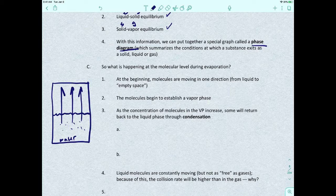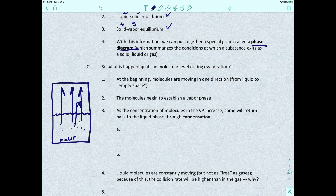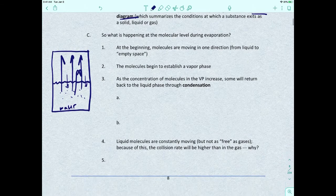Once that happens, we start to have molecules in the vapor phase. As the concentration of molecules in the vapor phase increases, some will actually start returning back to the liquid phase through the process of condensation.